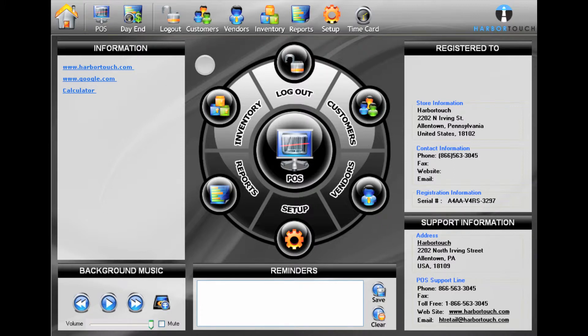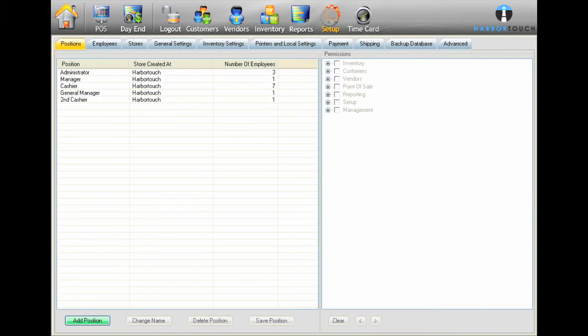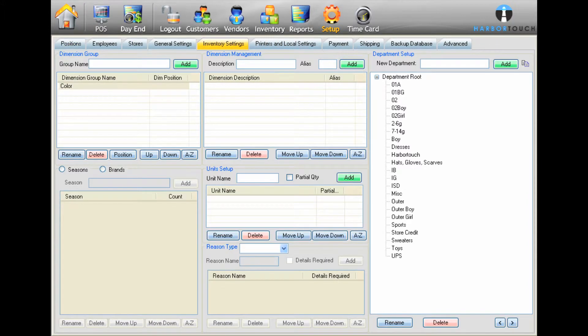To do this, select Setup, and then click on the Inventory Settings tab. Type a category name into the Group Name field at the top left. For example, we will type size.